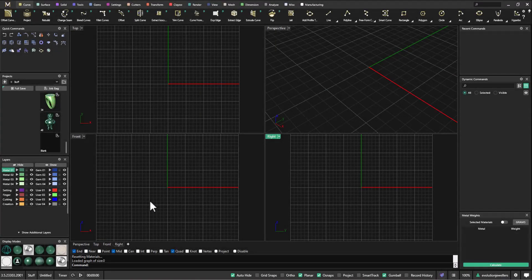G'day everyone, this is Anthony from Evotech Pacific. In today's video we're going to create a letter ring — a ring that has a letter of the alphabet. You could also use this procedure to create number rings as well. This is MatrixGold version 3.5. I'm probably not going to be using many of the dynamic tools because we'd break too much of the dynamic history, so we're going to do this a little bit old school.